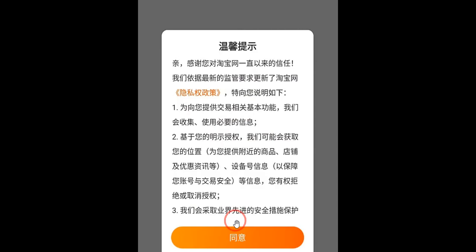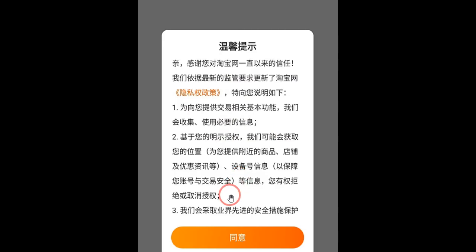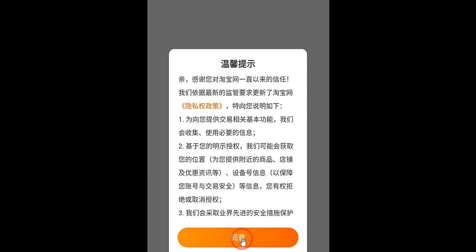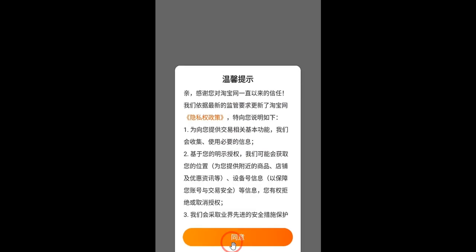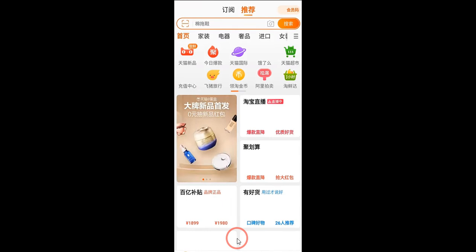Once you open the app, you will see the home screen. Note that you cannot directly change the language from here, so just follow the steps I'm going to show you. Click on the terms and conditions option and agree to them.